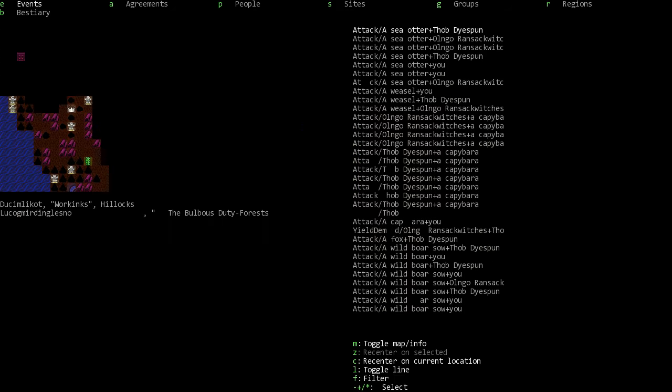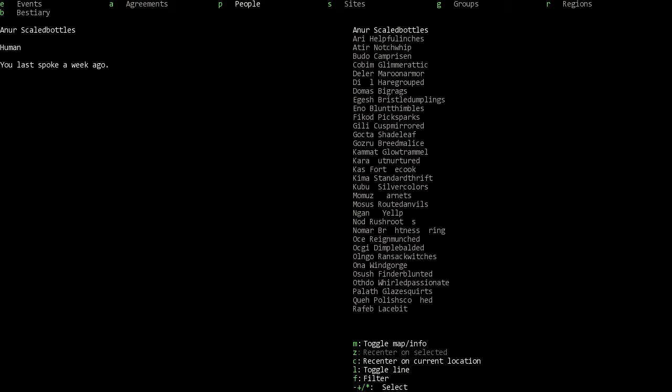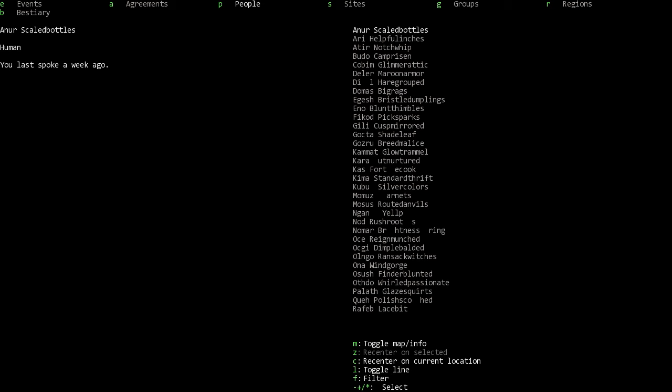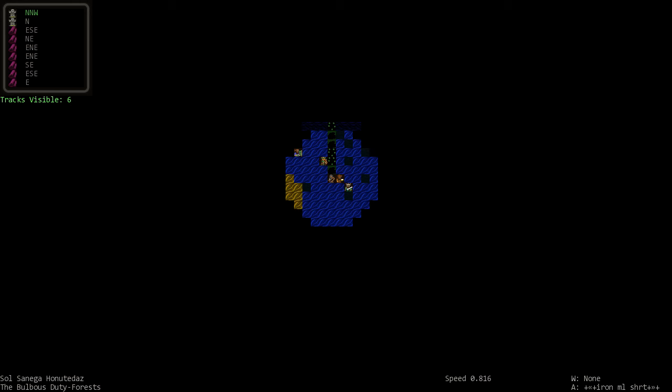But yes, next episode hopefully we will make it to where we're going if we even remember where that is. We were trying to find - it was sort of the sea, right? The guys that were with us originally would have known, but they're both dead.